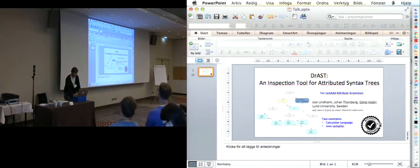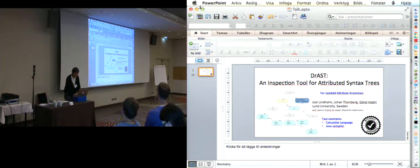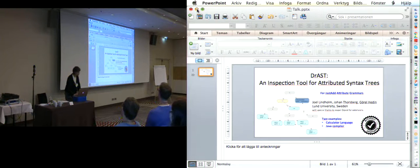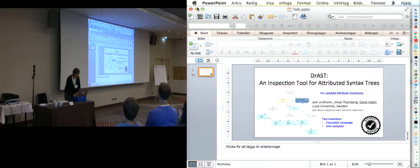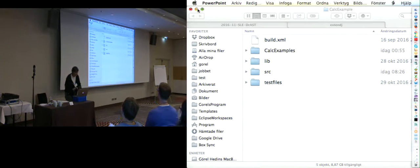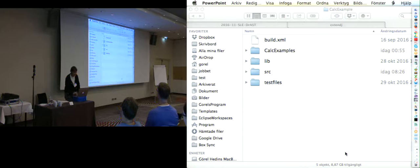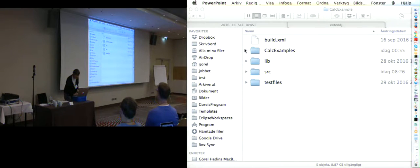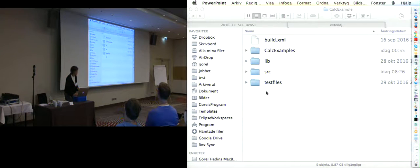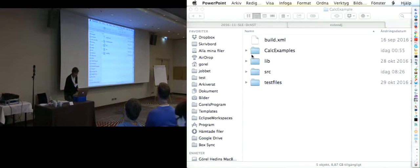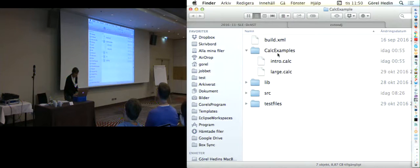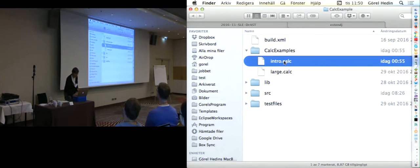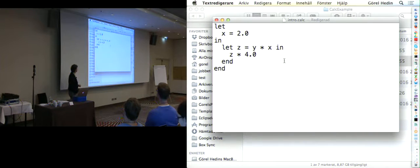Let me go directly to the demo here. The resolution of the screen is all changed, but never mind. This is a small project for a compiler for a small calculator language.